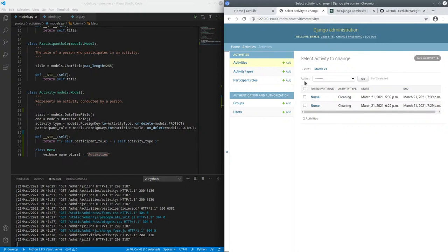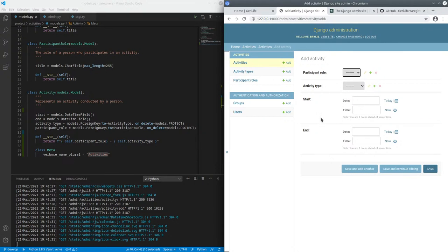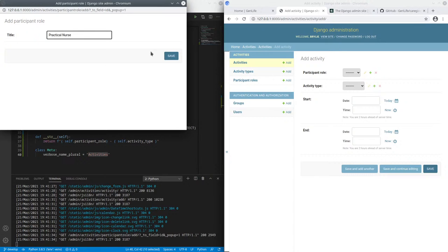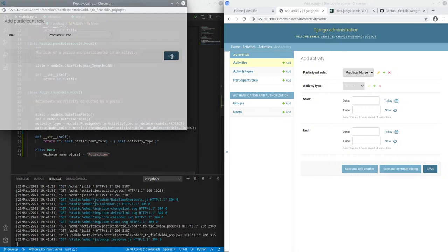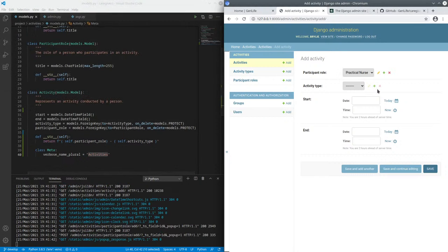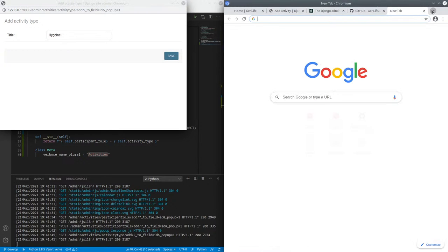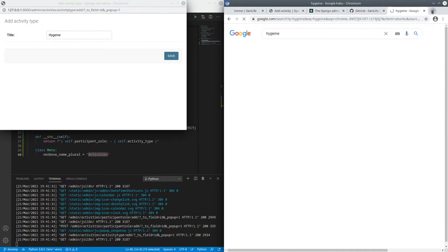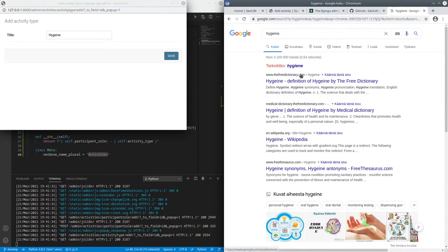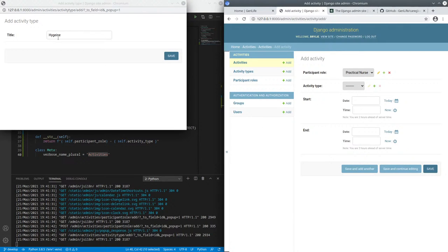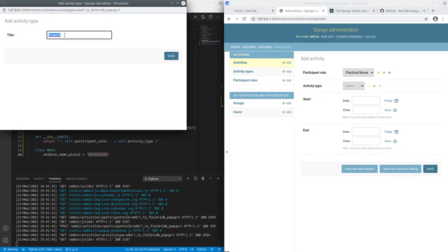if I, for example, I'm adding an activity and I want to create a new participant role, such as practical nurse. And then another activity type, such as - they don't administer medication, but let's say hygiene. I don't even know how to spell it. Something like that, right? H-Y-G-I-E-N-E, of course.